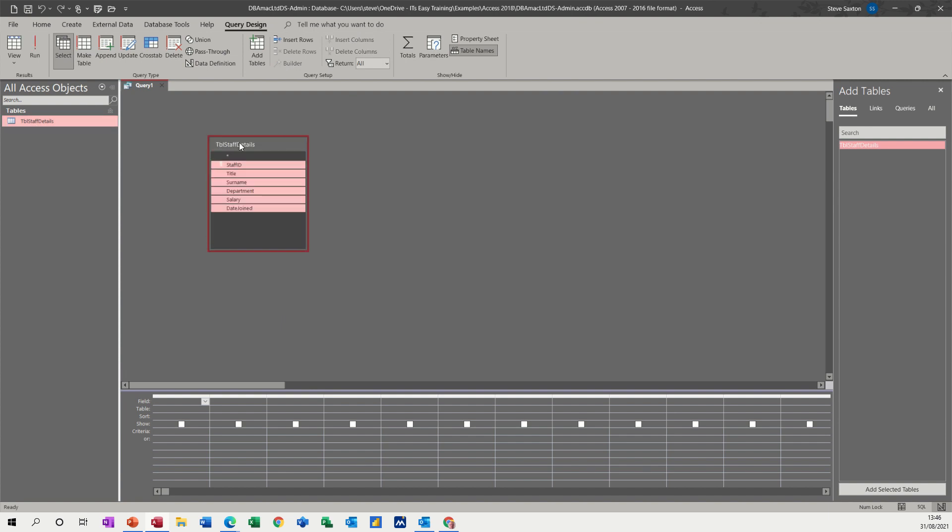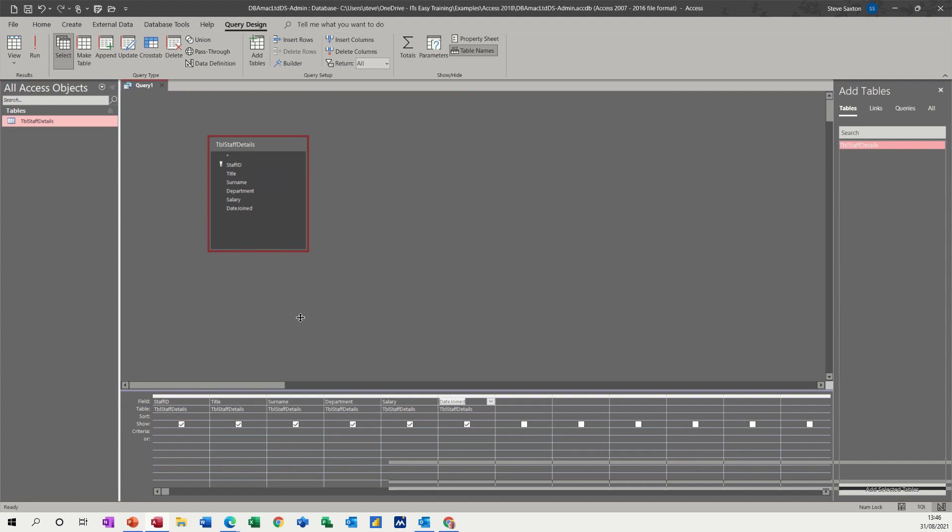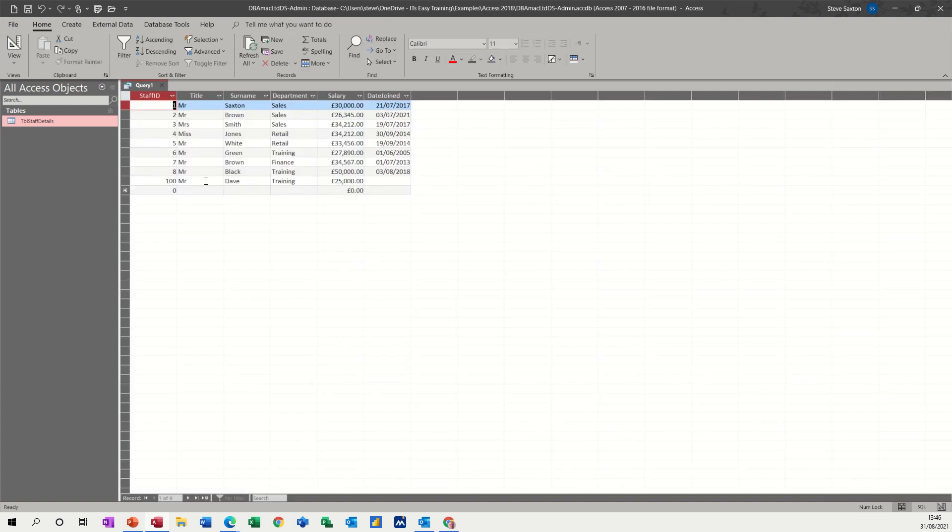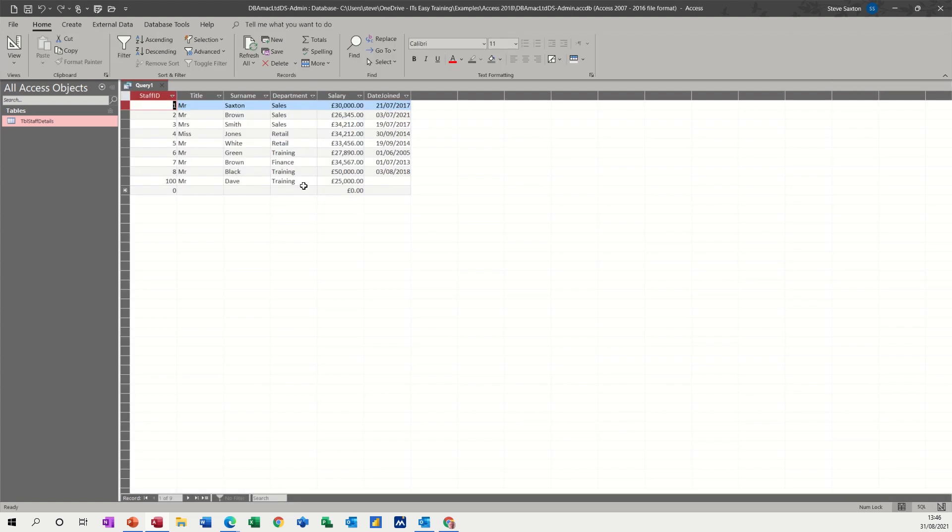So in this case all of them. Double click at the top, drag and drop like so. If I just move this up a little bit and then view this, that's exactly the same as the table.